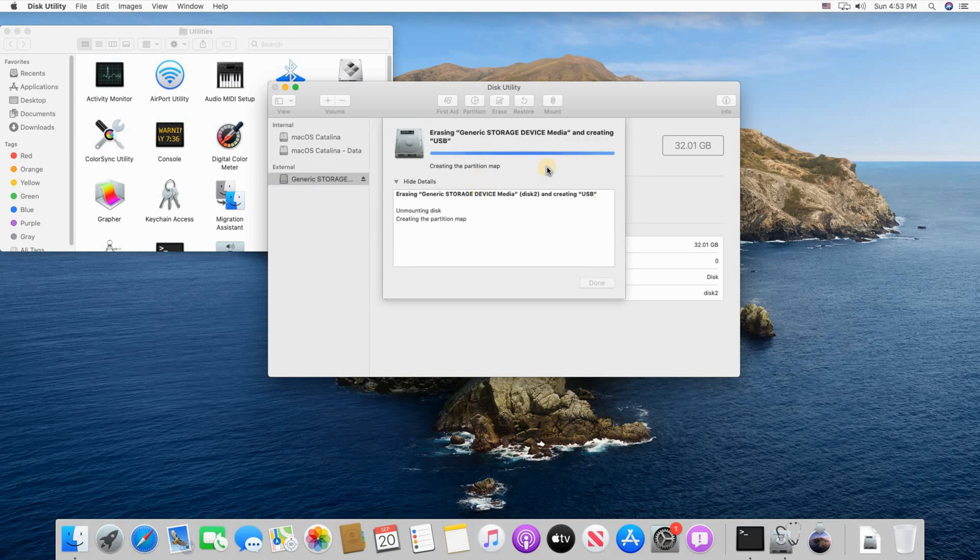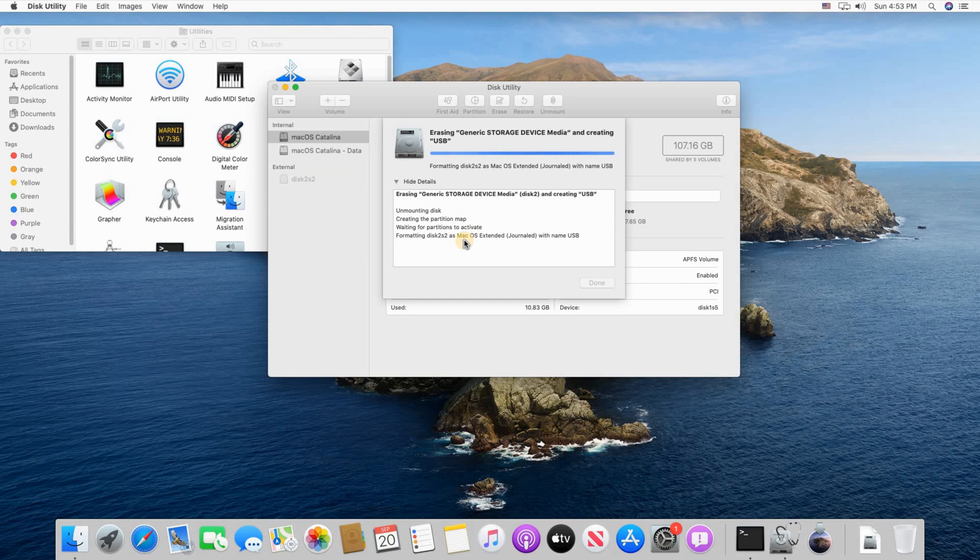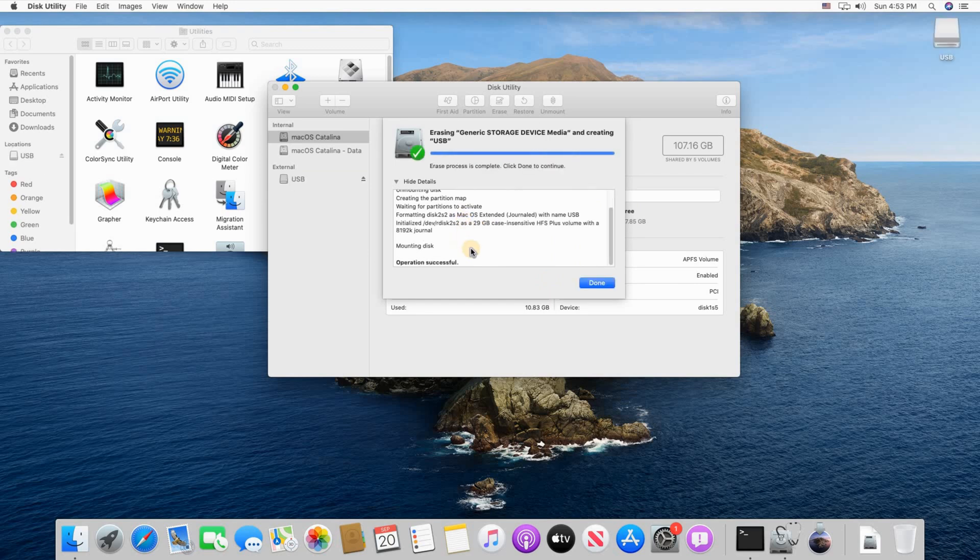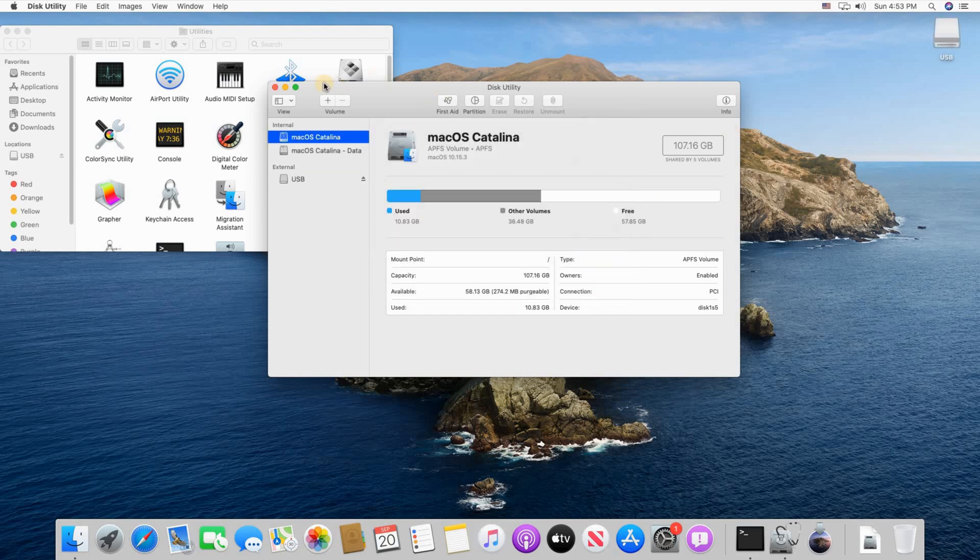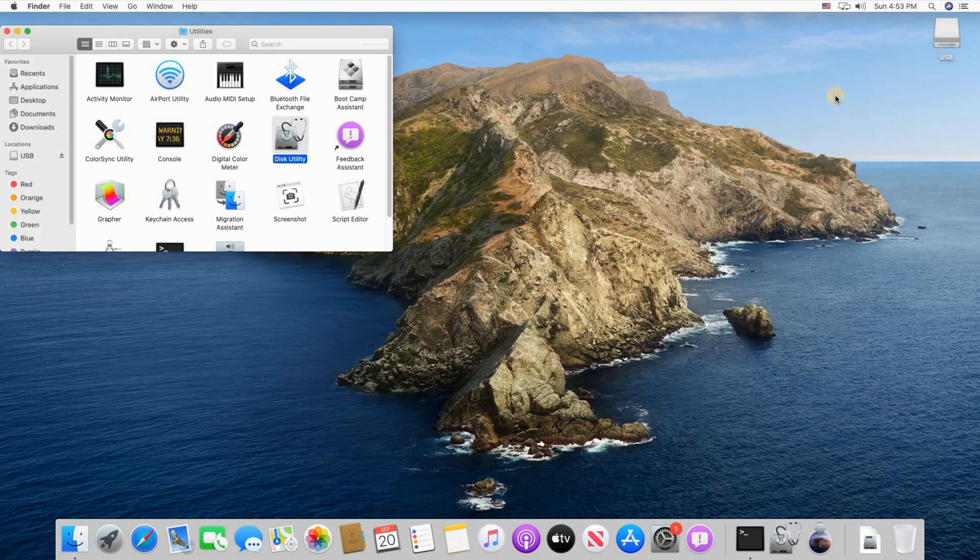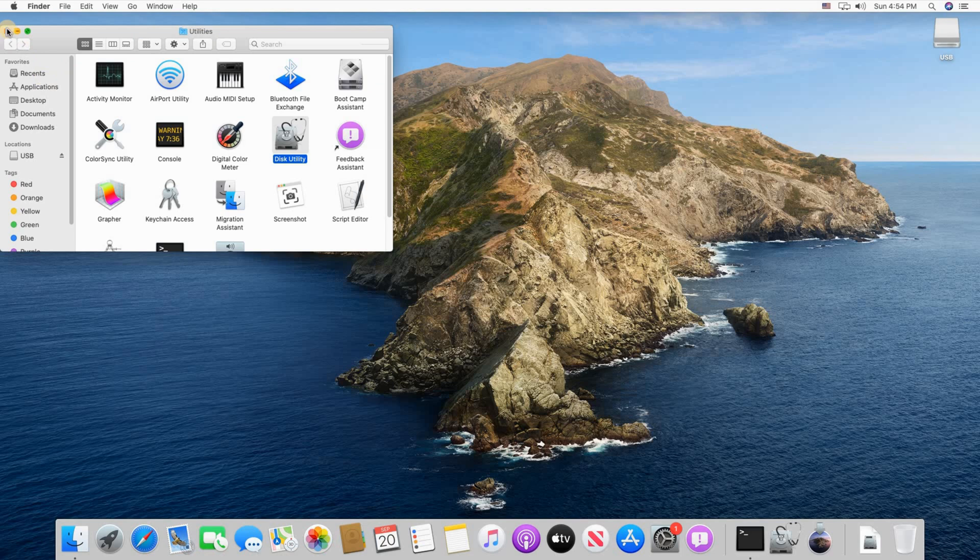It will be initialized. It will take seconds. And as you see it is initialized now. So now it's ready to be used as a backup device for Time Machine. It is here. Let me close this now.